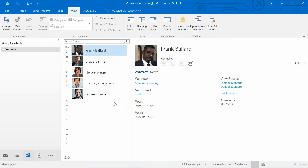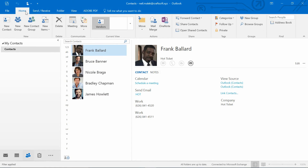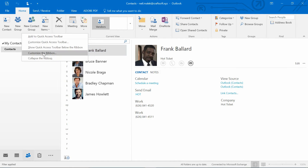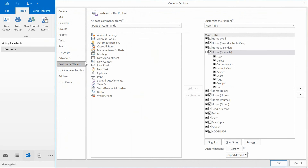Now, if I take it one step further, I'm going to customize the ribbon with this as well. So I'm going to go to my Home tab, right-click on the ribbon, and choose Customize the Ribbon. What I'm doing here, as you can see, there is a special Home ribbon just for contacts.